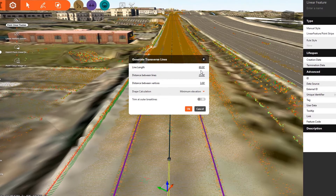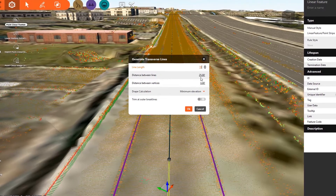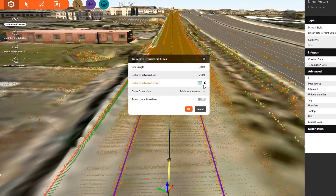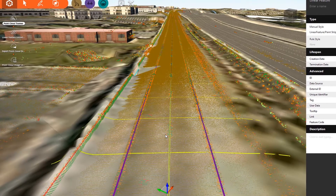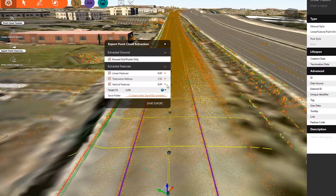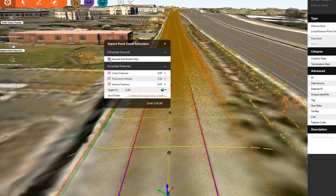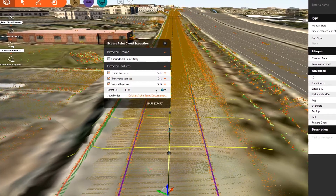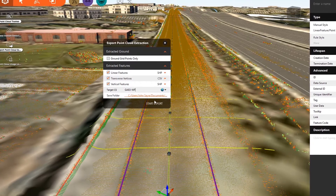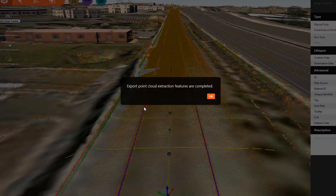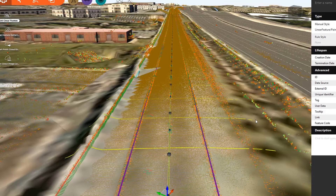Use InfraWorks to generate these transverse lines. These lines sample the cloud data at an interval and spacing, so you can export a lightweight but highly accurate version of the cloud data.